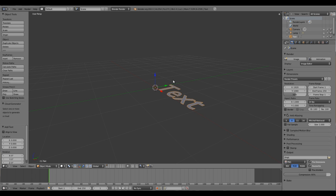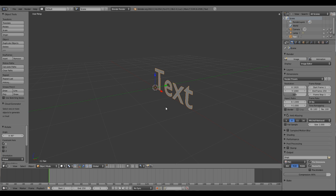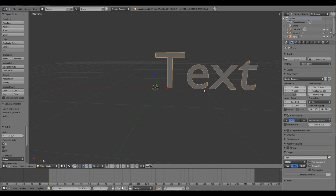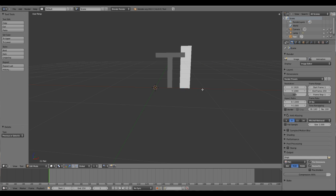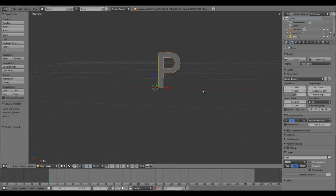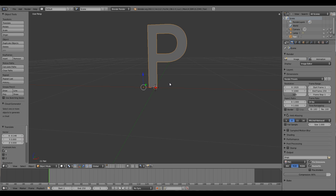Then we'll rotate that on the X axis 90 degrees. Press Tab to edit this text and I'll simply type in a P, then press Tab again to get back to object mode.